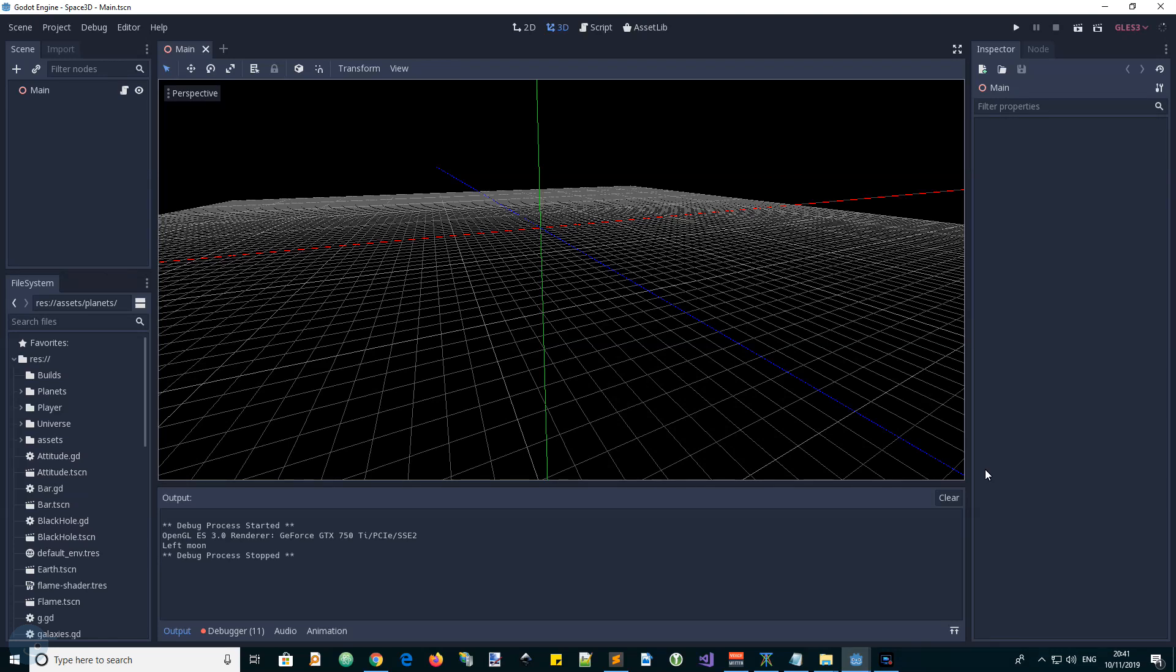Hi fellow Godotians, this is Andy from GDScript.com or GDScriptDude. I was looking at one of my projects called Space 3D and it's becoming quite a big project.